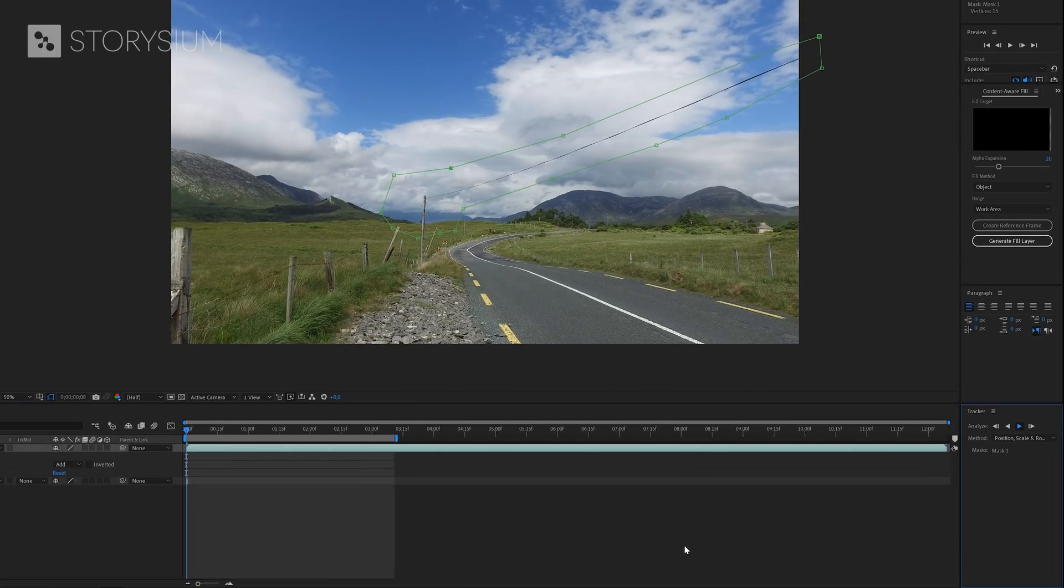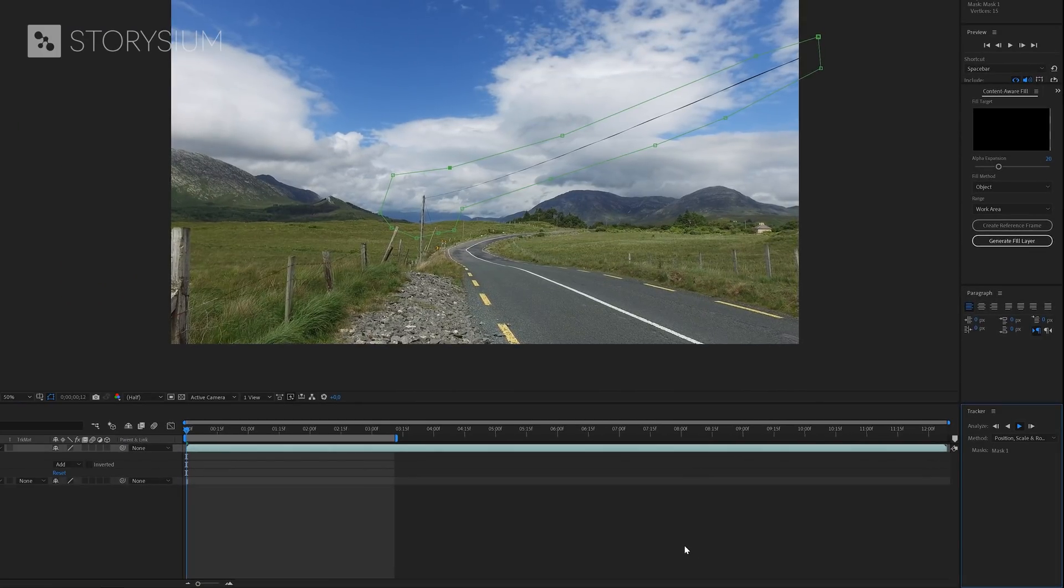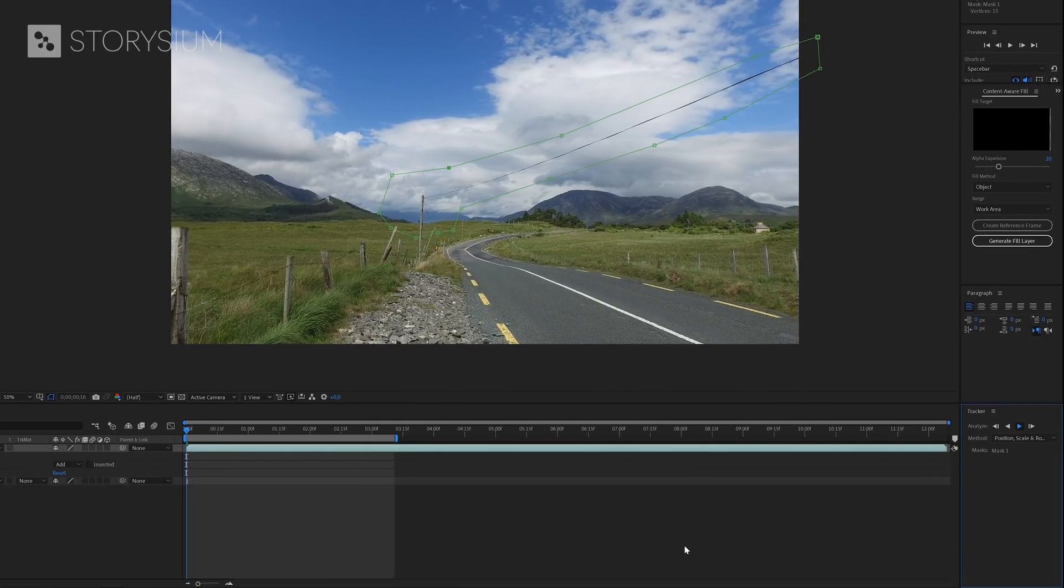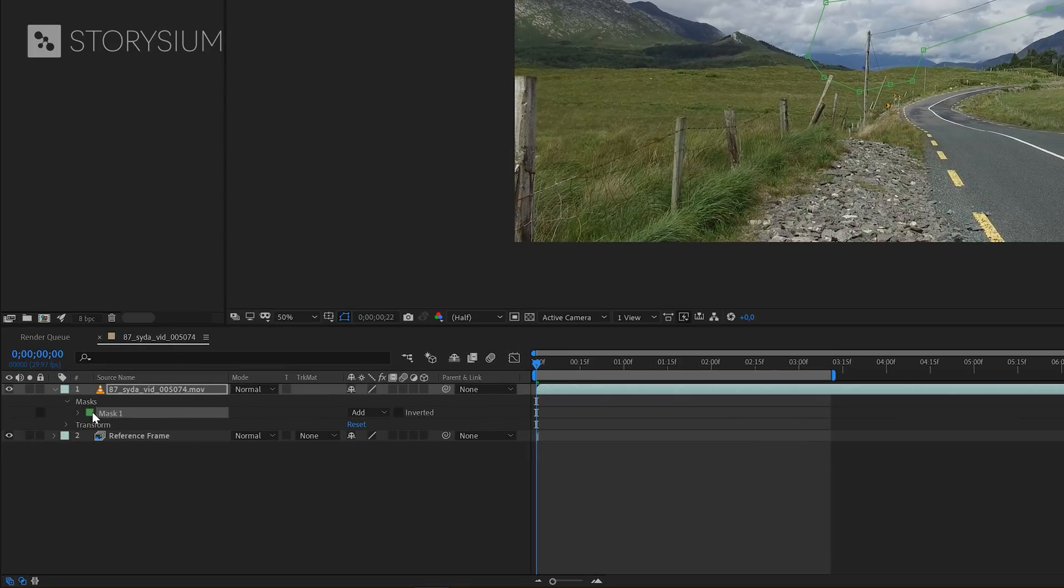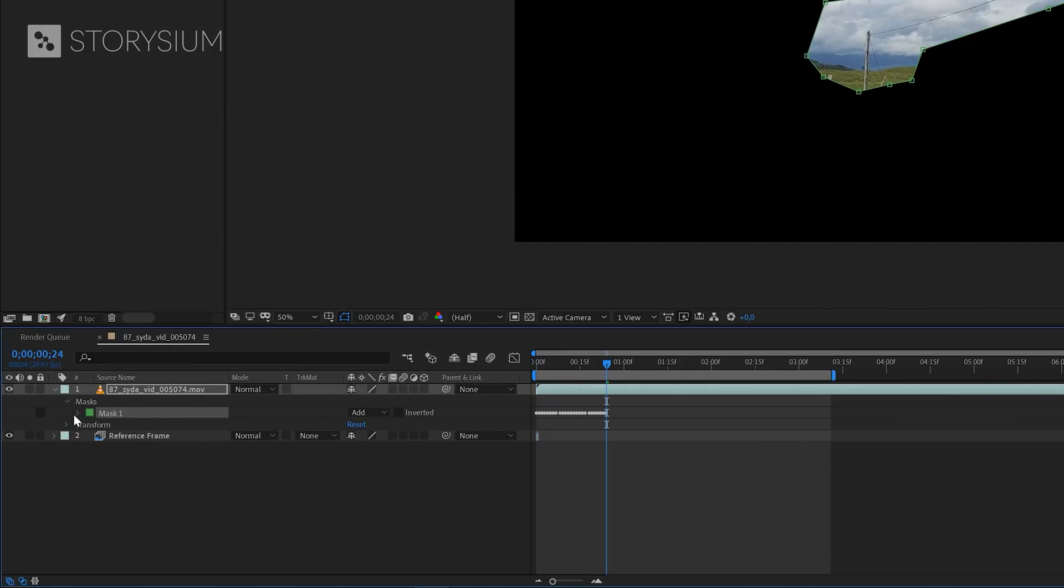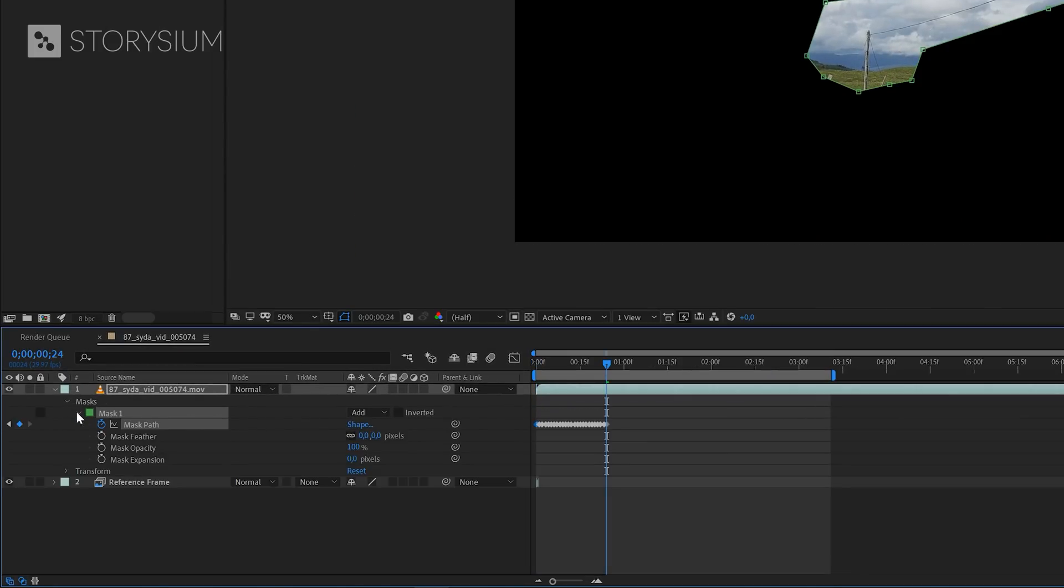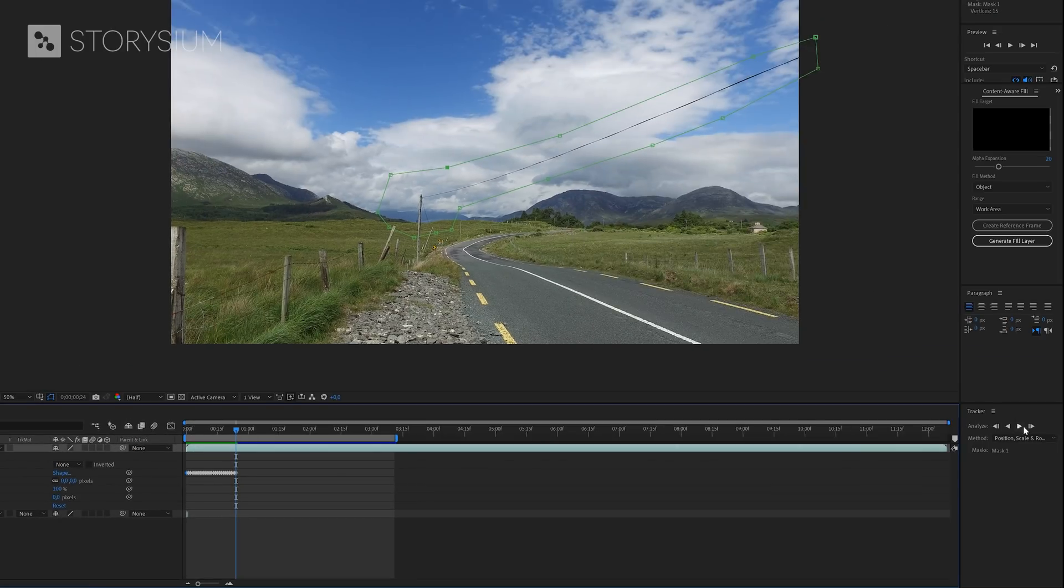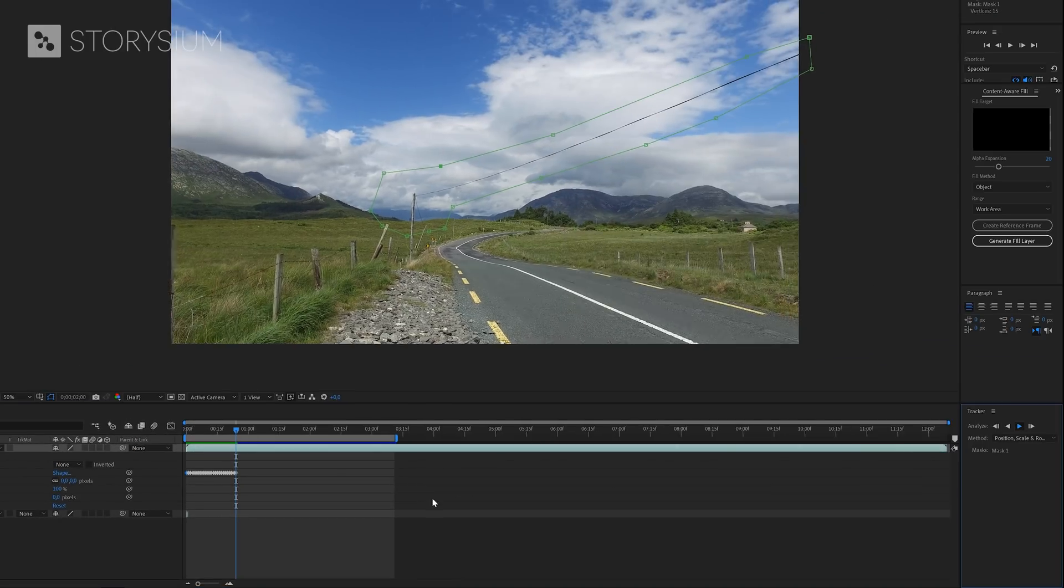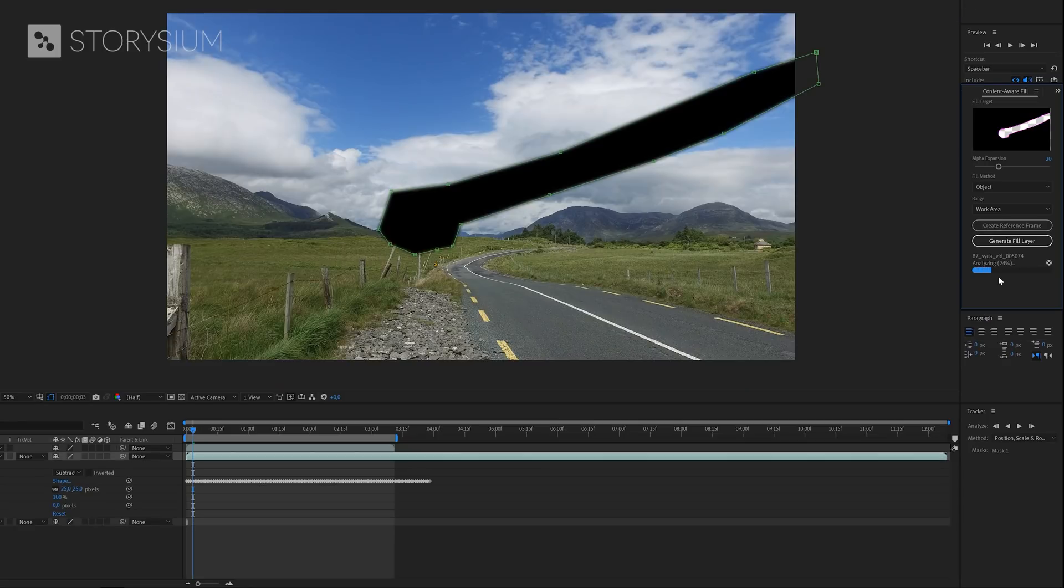In the background, After Effects is now tracking the movement and will adjust the position of the mask accordingly. If I open up the mask properties, you can see at mask pad that After Effects created a lot of keyframes. Anyway, I'll set the mask back to none for now and then we can continue on tracking.